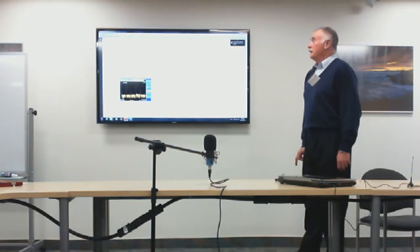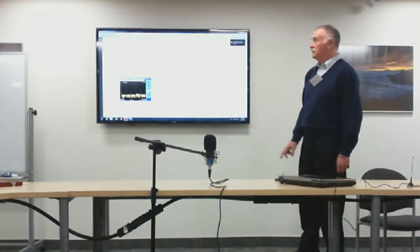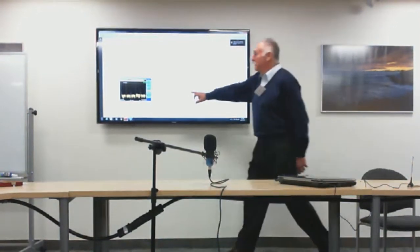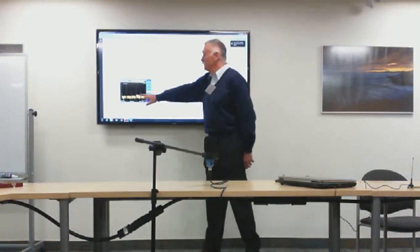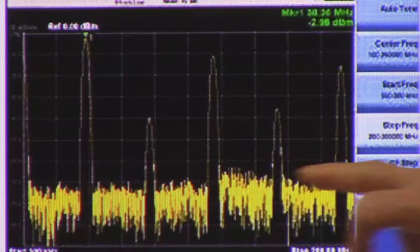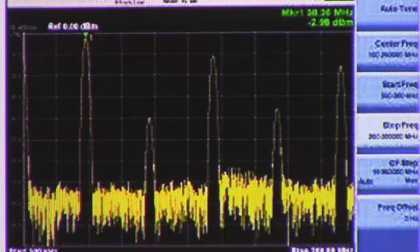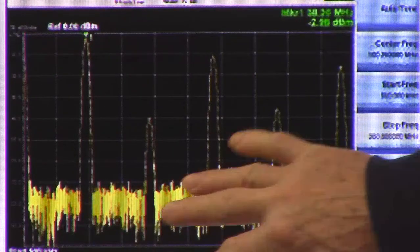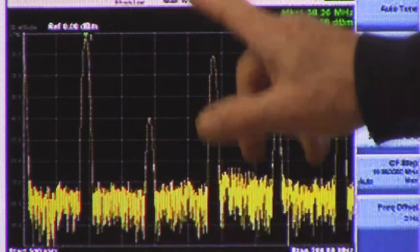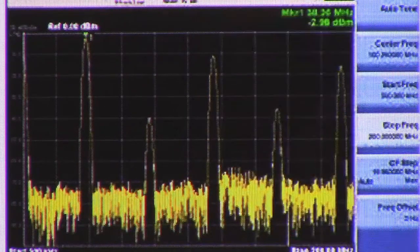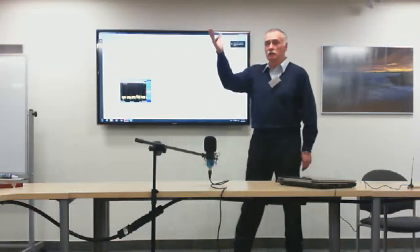If you have an electronic signal received by your antenna and put it to a spectrum analyzer, you see a noise floor and individual signals that stand out above it.